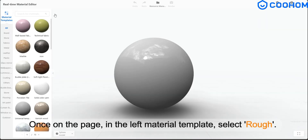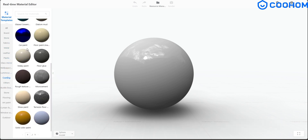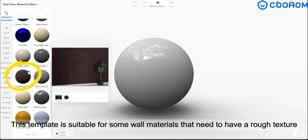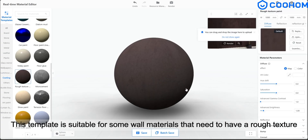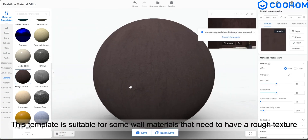Once on the page, in the left material template, select rough. This template is suitable for some wall materials that need to have a rough texture.